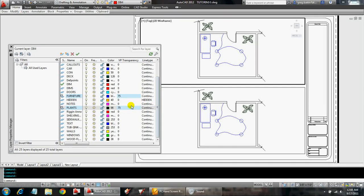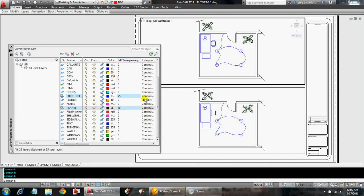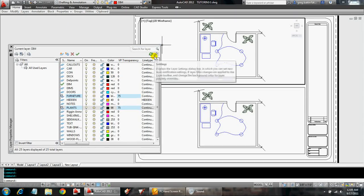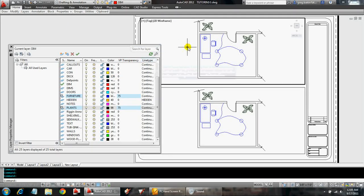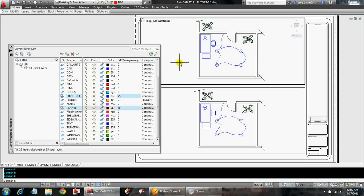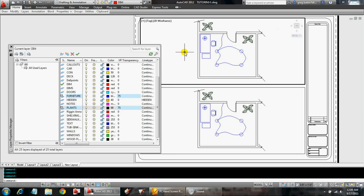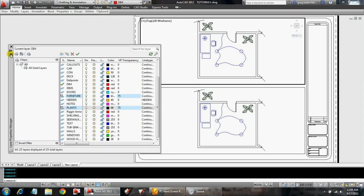We've associated transparency to those layers only within this activated viewport. But wait, you don't see it, right? Okay.